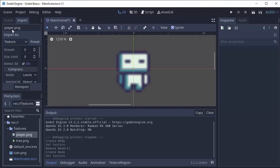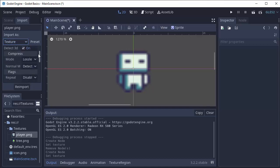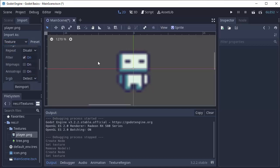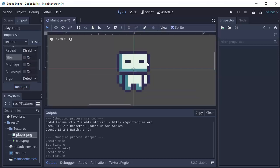For instance here we're saying that this image player.png should be imported as a texture which is usually fine for all your images, and there's a bunch of compression settings, flags, and everything. Now to get this to appear pixelated we can uncheck this filter option and then select reimport, and our player now looks nice and pixelated just how I wanted it.